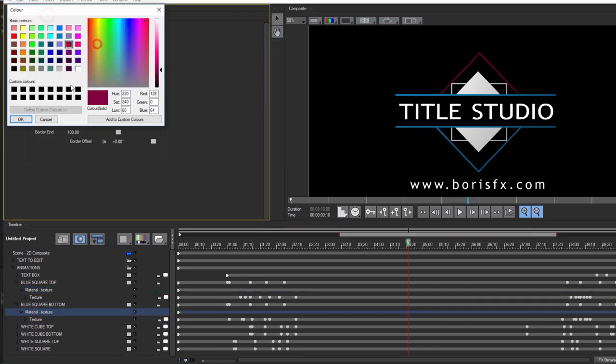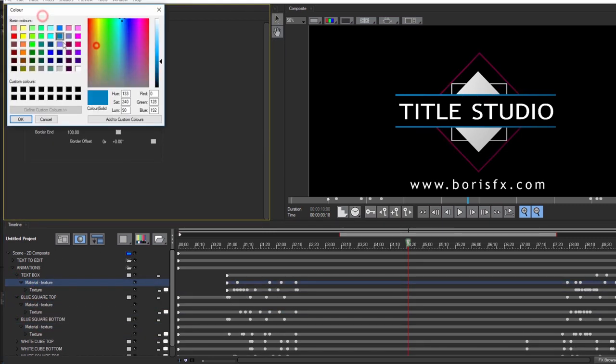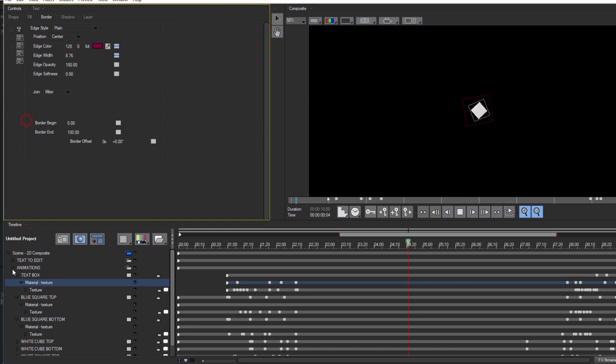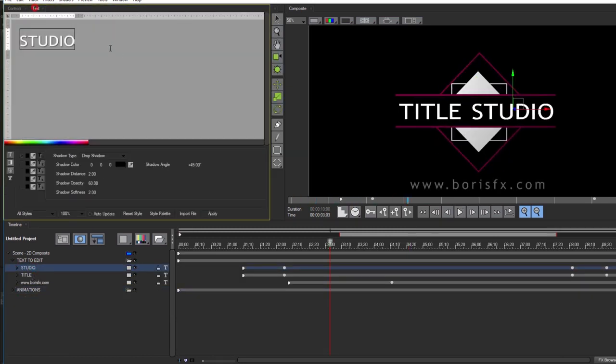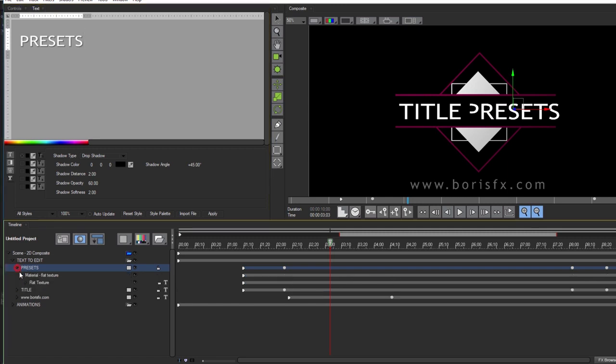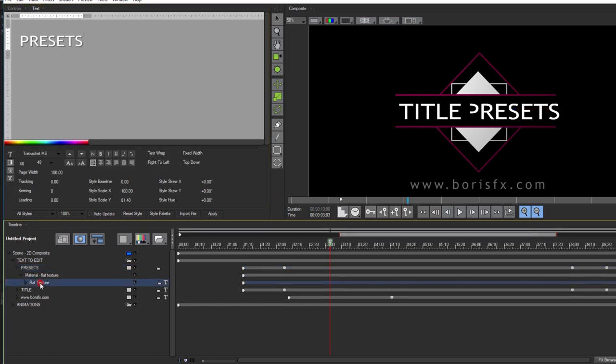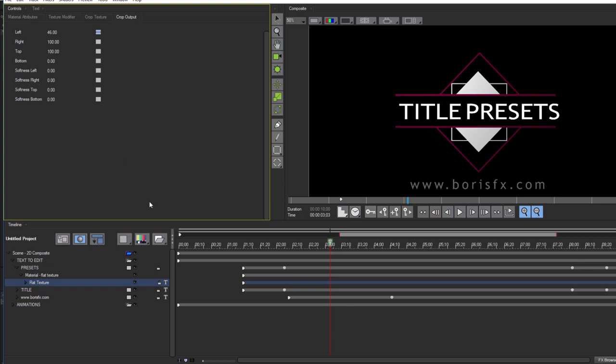It's worth noting that when adjusting text it may be necessary in some cases to adjust cropping to get the results needed. If the text is longer than the preset, all I have to do is simply select the flat texture track and go to crop output. Depending upon how long my text is, I may need to add keyframes to animate the crop.